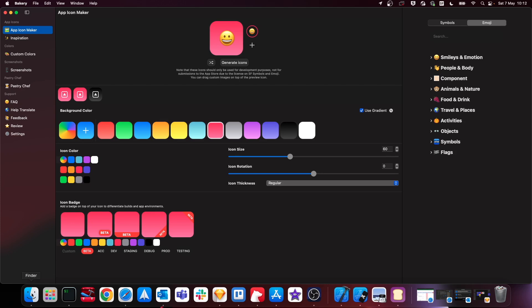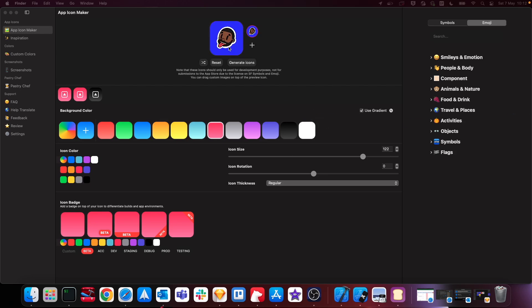I've got a logo on my desktop saved, so if I just drag this onto the application you can now see that by dragging the image onto the app icon here, we can now hit this to generate our icons.